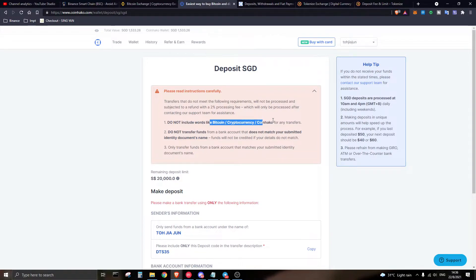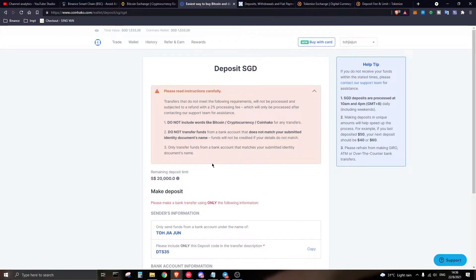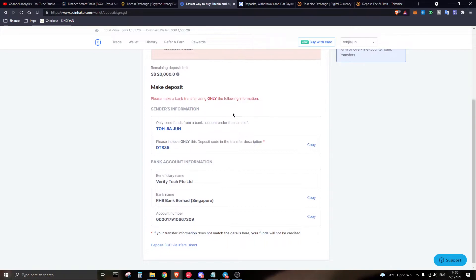If you include a word like 'bitcoin' or any cryptocurrency coin name in the bank transfer reference, you will get a penalty of 2%. Also, do not transfer funds from an account that does not match the name you signed up with during KYC. Do not send funds from your mother's account — just use your own bank account, due to AML (anti-money laundering) laws.